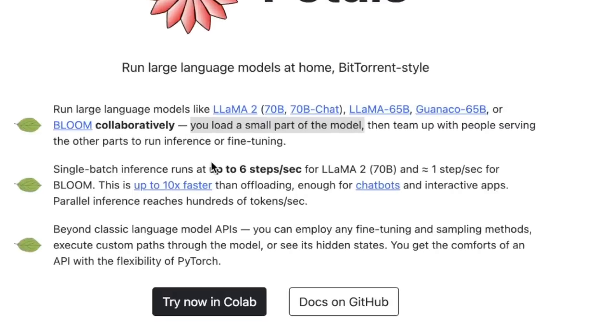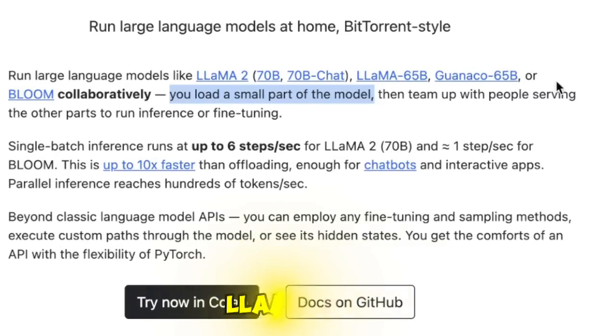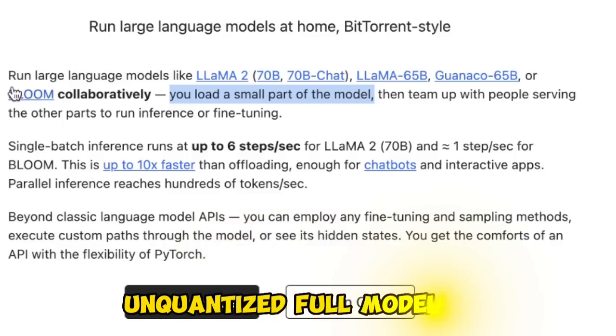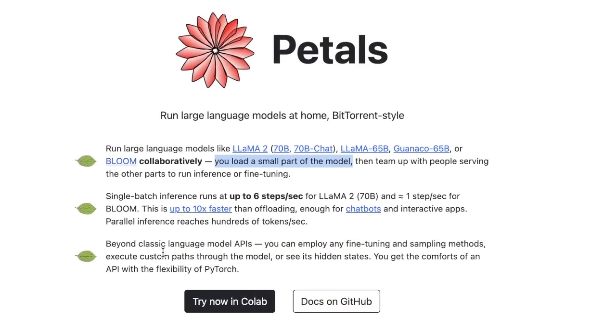As a result, you are able to run huge models like Lama 7B, Gowanaco 65B, or even Bloom, which is a 175 billion parameter model at a reasonably good speed.